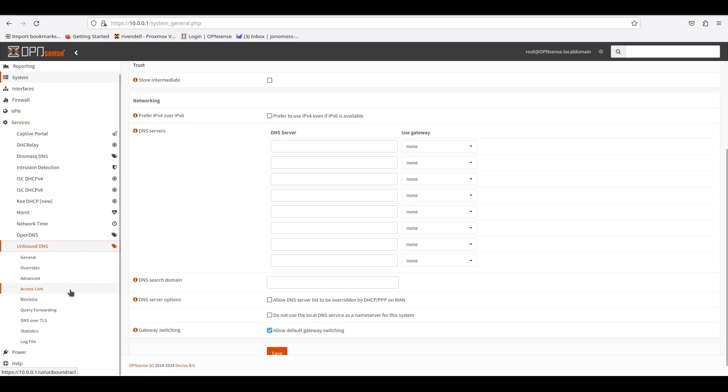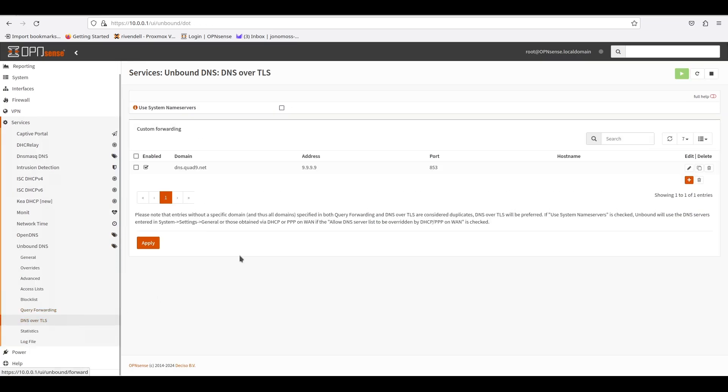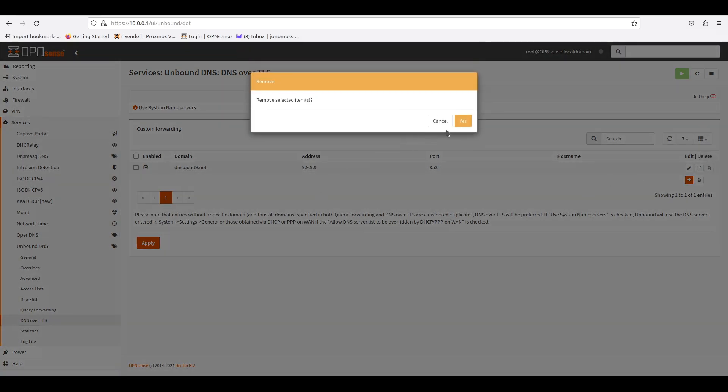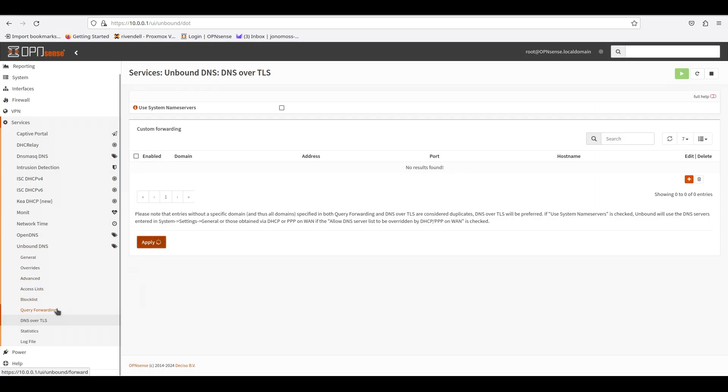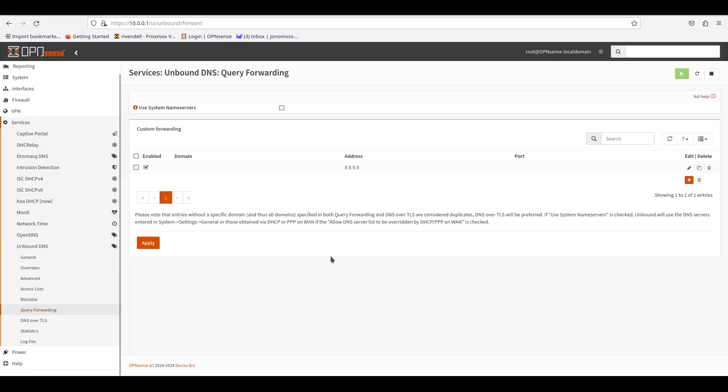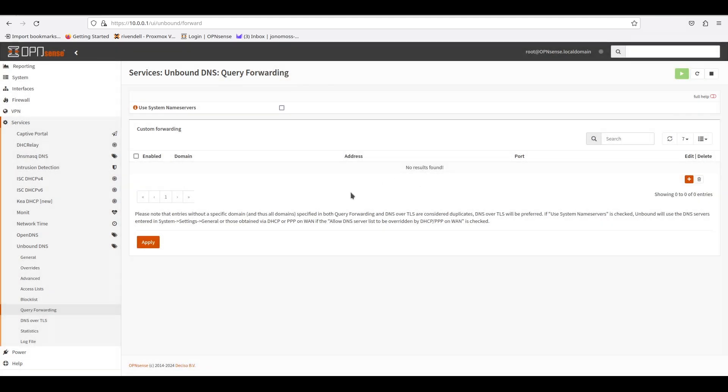Then I want to go to Unbound DNS, make sure that the block list is off, and then any DNS forwarders I just want to delete. So in this case, I've got a DNS over TLS, I'll delete that. And then if I go to Query Forwarders, I'm going to delete the one I have.